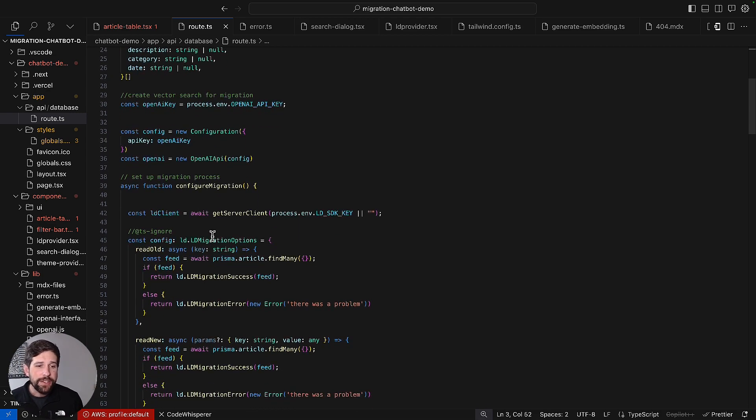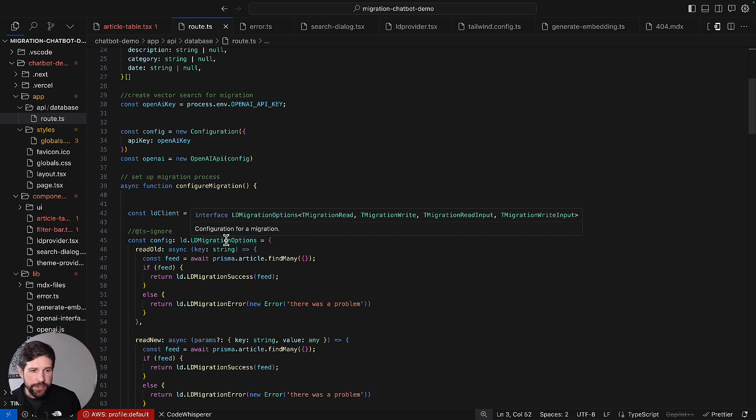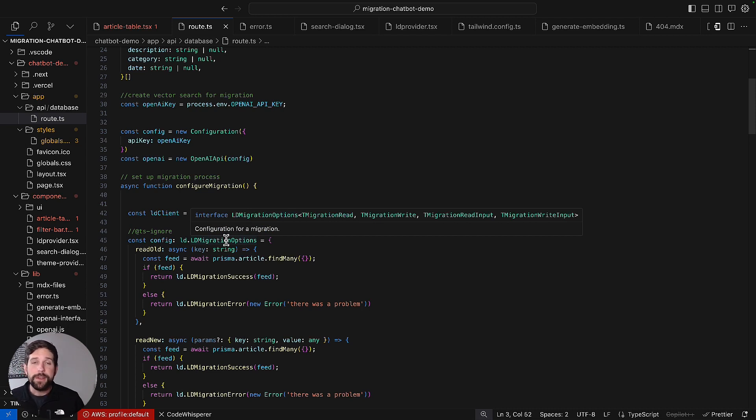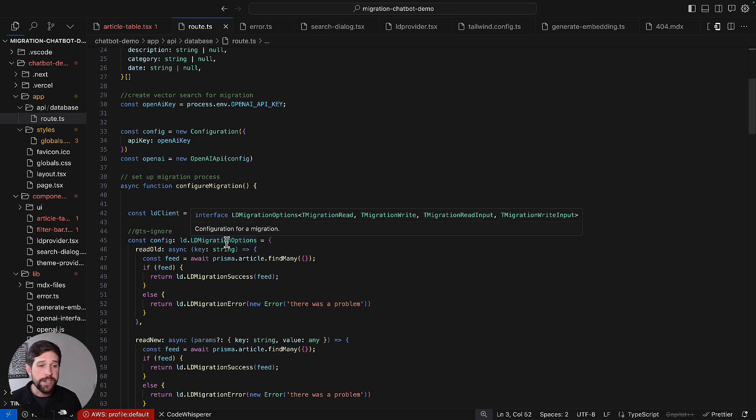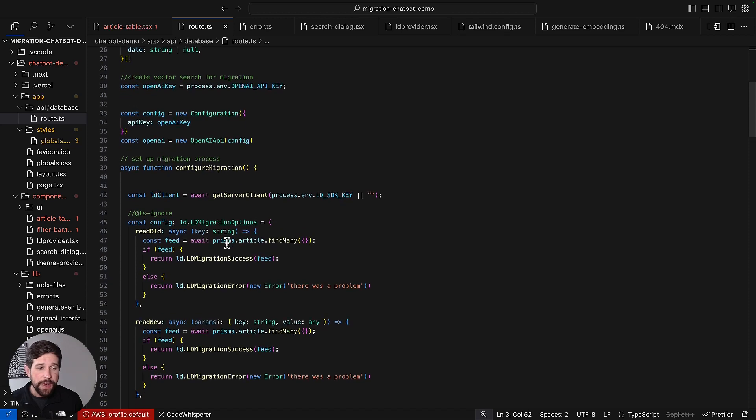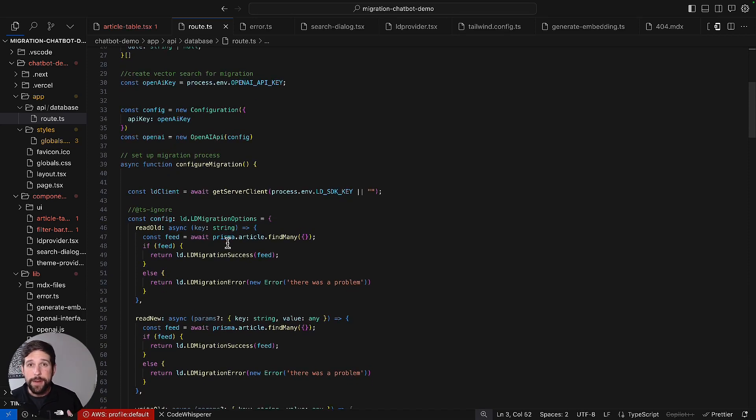Now the first thing that you're going to see different is this new LD Migrations options. So if you aren't familiar with TypeScript, this is an interface which basically dictates certain configurations that are required as part of the migration process. And in that, there's going to be a few different configs that we have to make sure that we define.